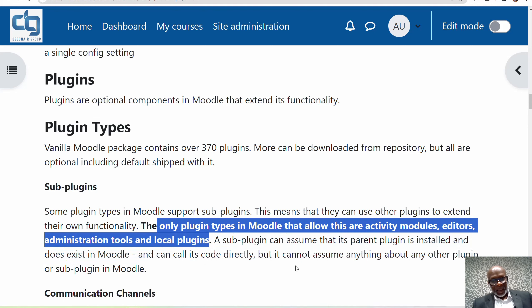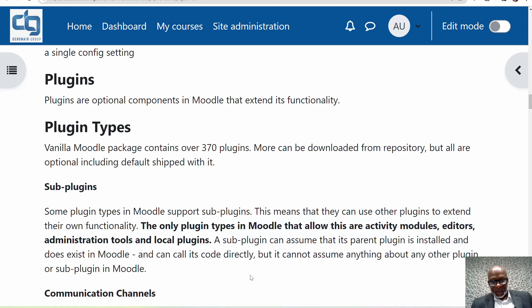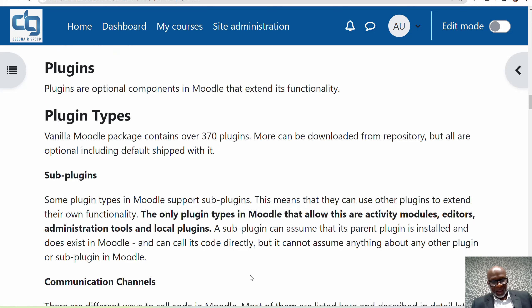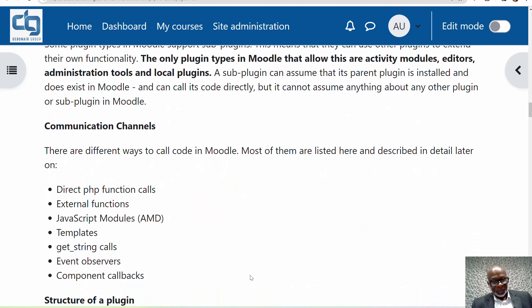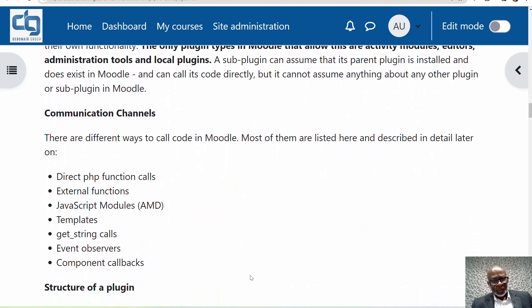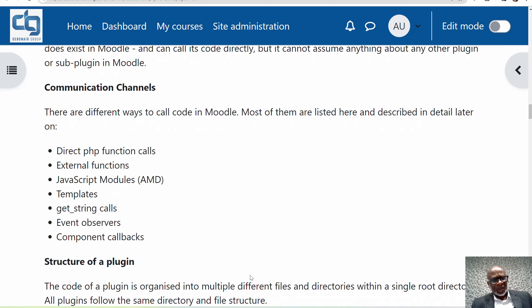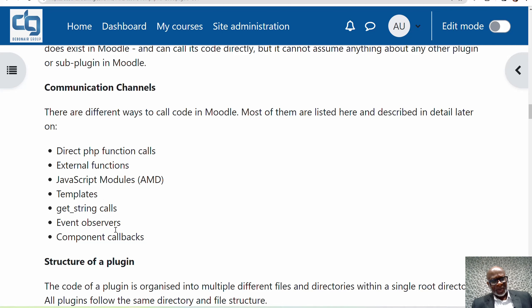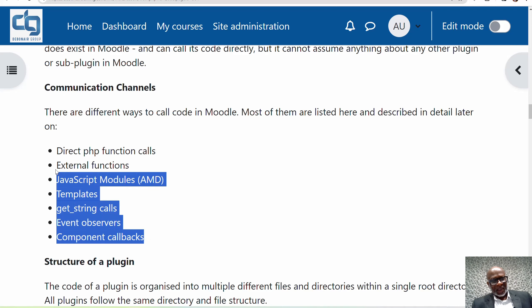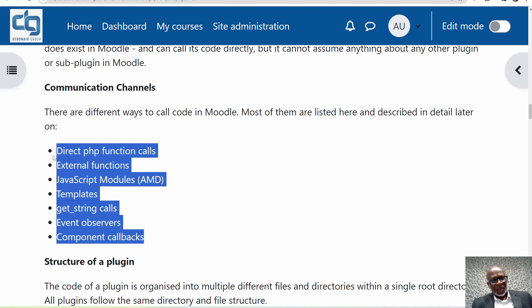There are different ways to call code in Moodle. Most of them are listed here and will be described in detail later. Direct PHP function calls, external functions, JavaScript modules AMD, get string calls, templates, event observers, component callbacks. We'll be implementing most of these soon.